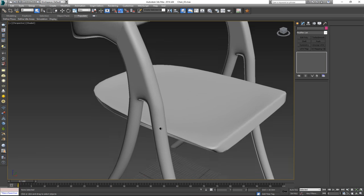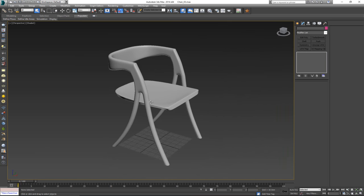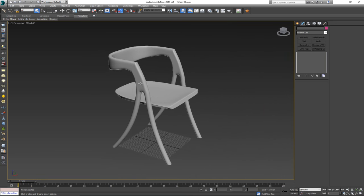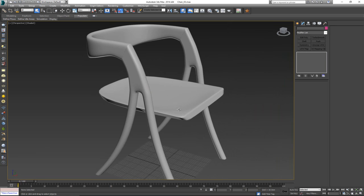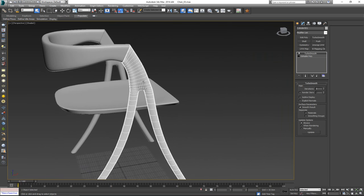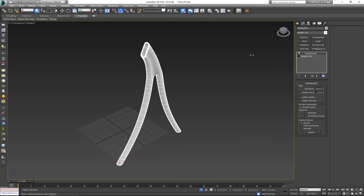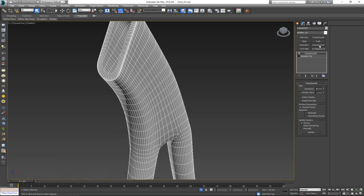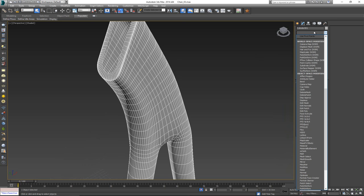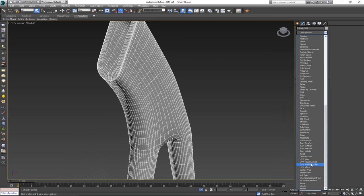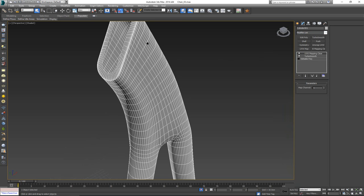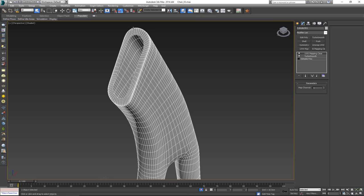Unwrapping this model is going to take the same approach we used when modeling it — we're going to unwrap it one piece at a time. I'll start with the leg, select it, and isolate it using Alt+Q. Before any unwrapping, I always go to the modifier list and apply UVW Mapping Clear, which clears out any unwrapping from the modeling process so you start with a clean slate.